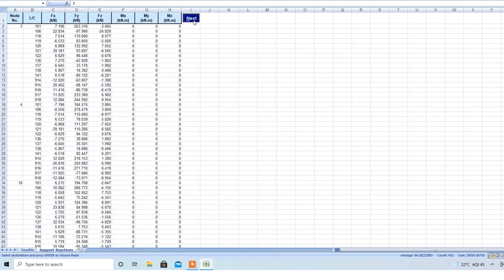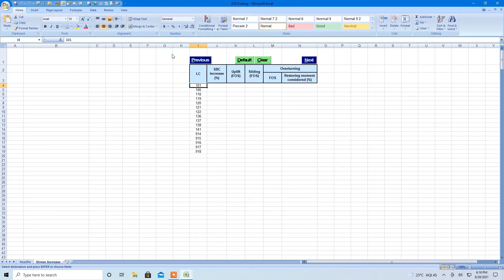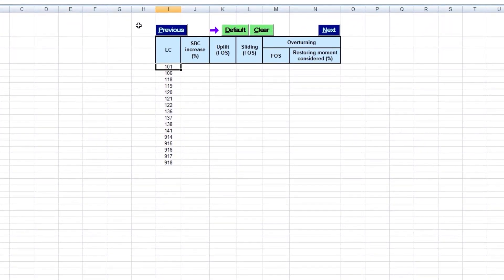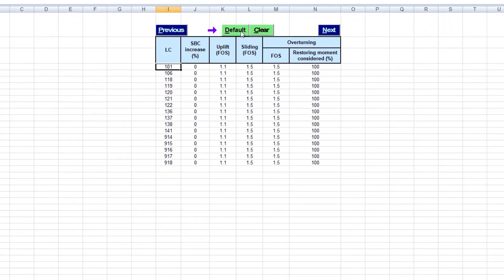We then go to the next page, where load combinations are automatically copied from the previous page. We use this facility to fill in the SBC increase factor along with other safety factors by their default values. These predefined values are generally based on the design basis for the ongoing project. They can be changed based on project design basis if required to be different for specific load combinations.